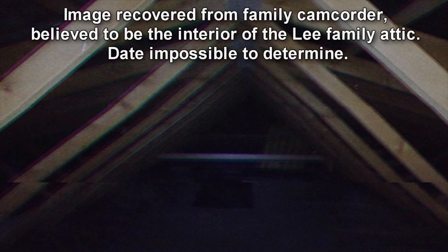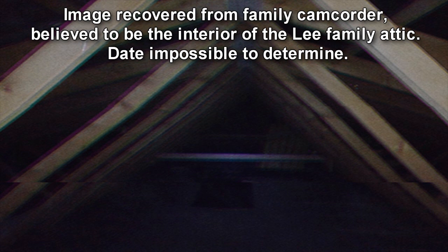SCP-2740. Item Number: SCP-2740. Object Class: Euclid.